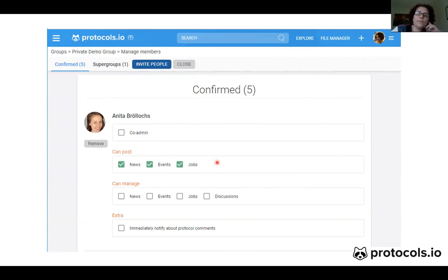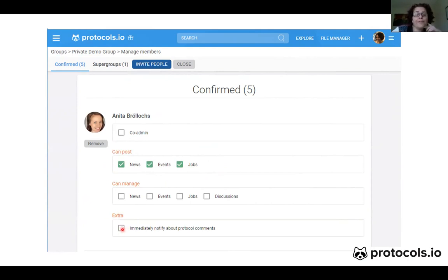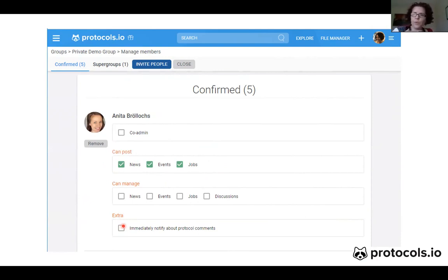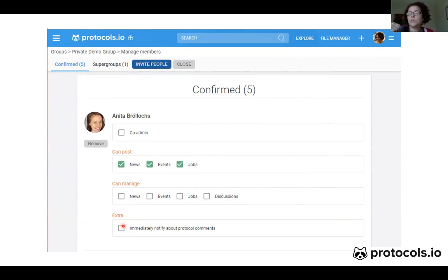You can also manage what members can post — whether they can post news, events, or jobs. You can also check a box so that a person will be immediately notified about protocol comments. Normally, all members of the group will receive a digest every two weeks with everything that happened within the group, but if you check this box for one member, as soon as there is a comment on a protocol, that person will immediately receive an email.